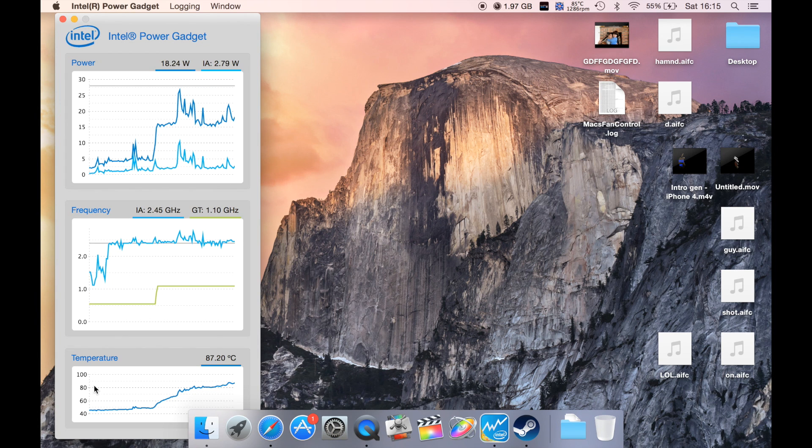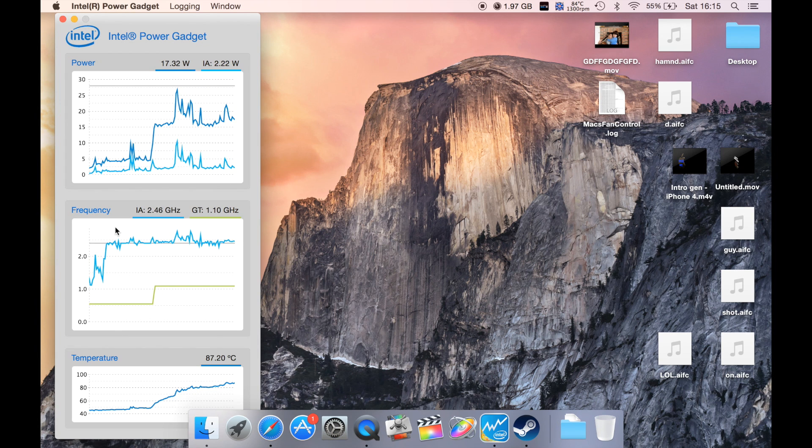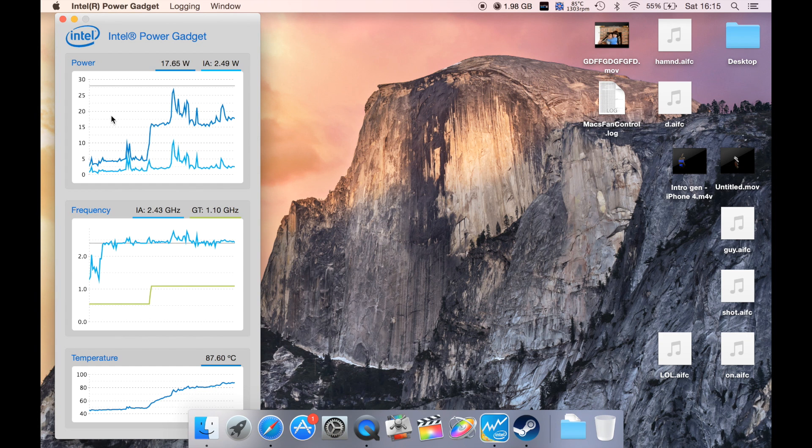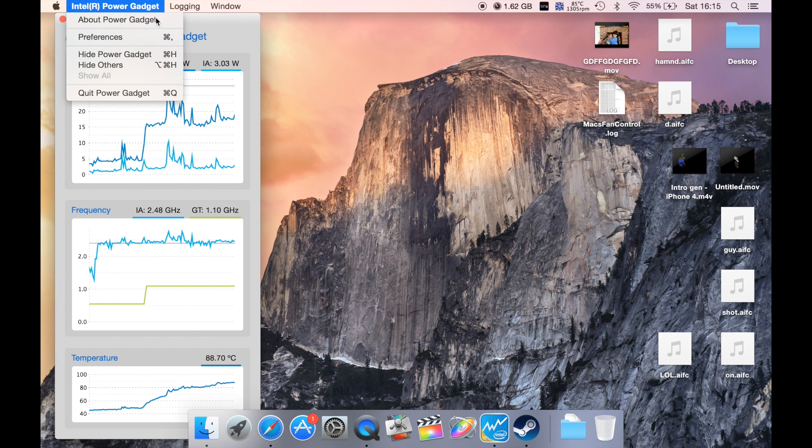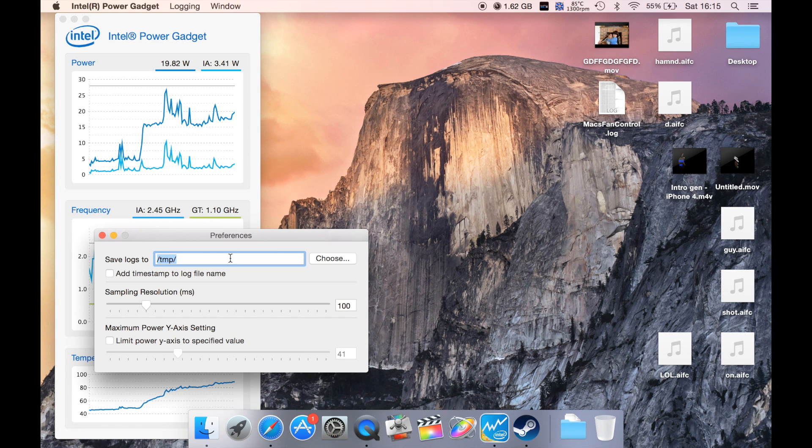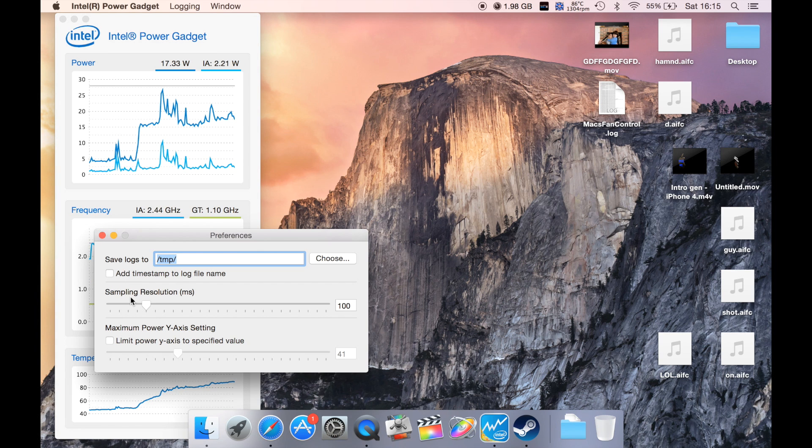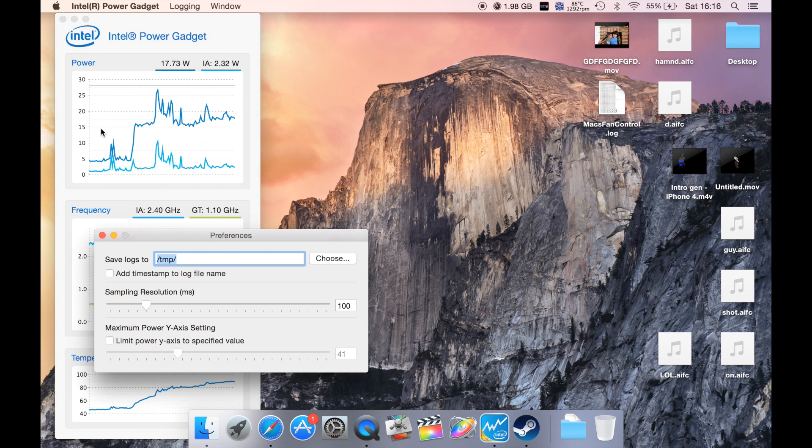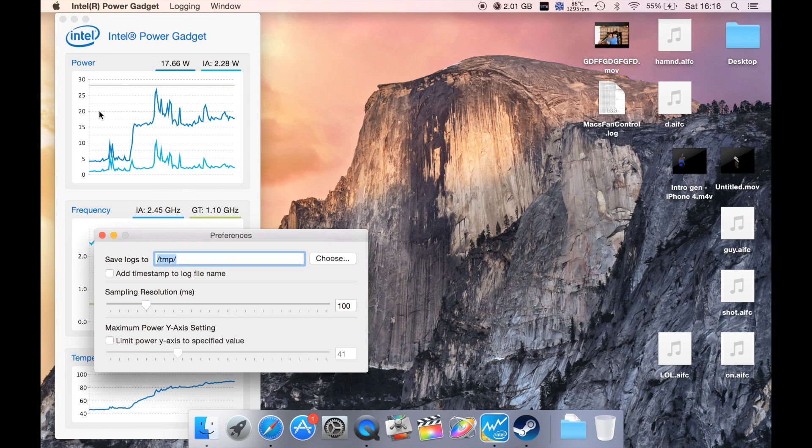You have information for your temperature, frequency of your Intel processor, and your power. Looking over to the preferences, you can save logs, adjust sampling resolution, and configure the maximum power settings.